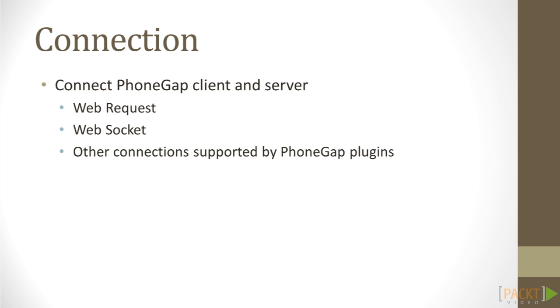Since our PhoneGap app is web-based by default, we could connect to the server using a web request or a web socket. With the help of PhoneGap plugins, we will be able to connect to our server through other TCP or UDP-based protocols.